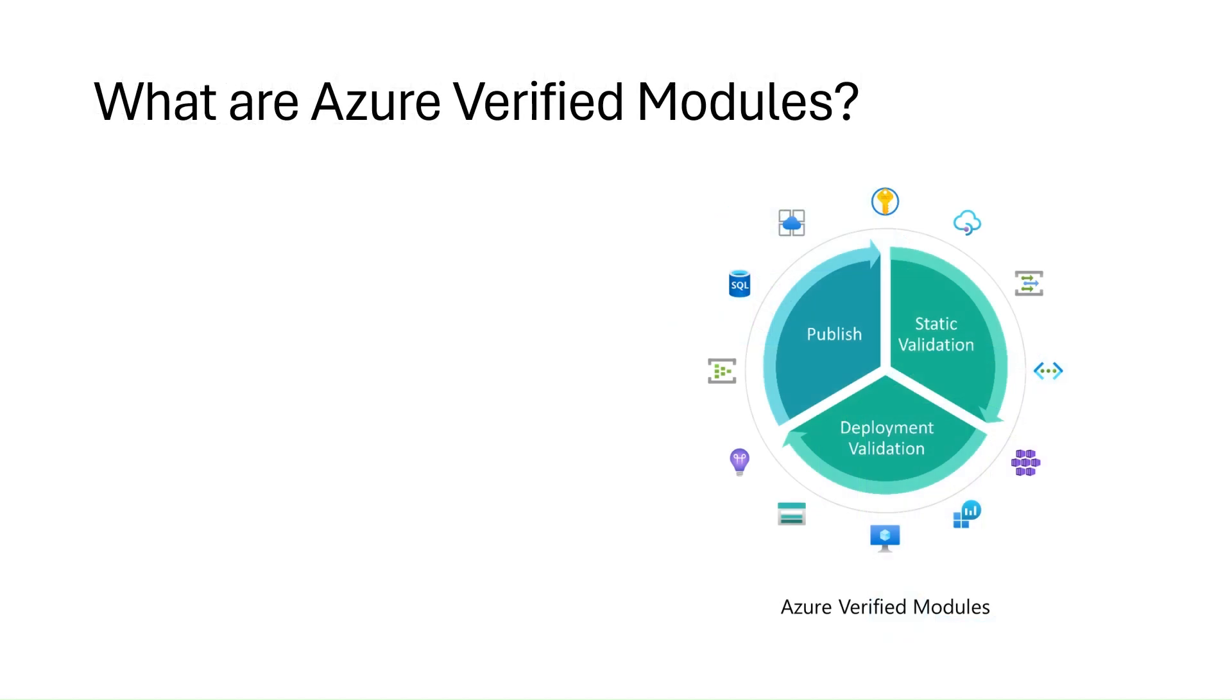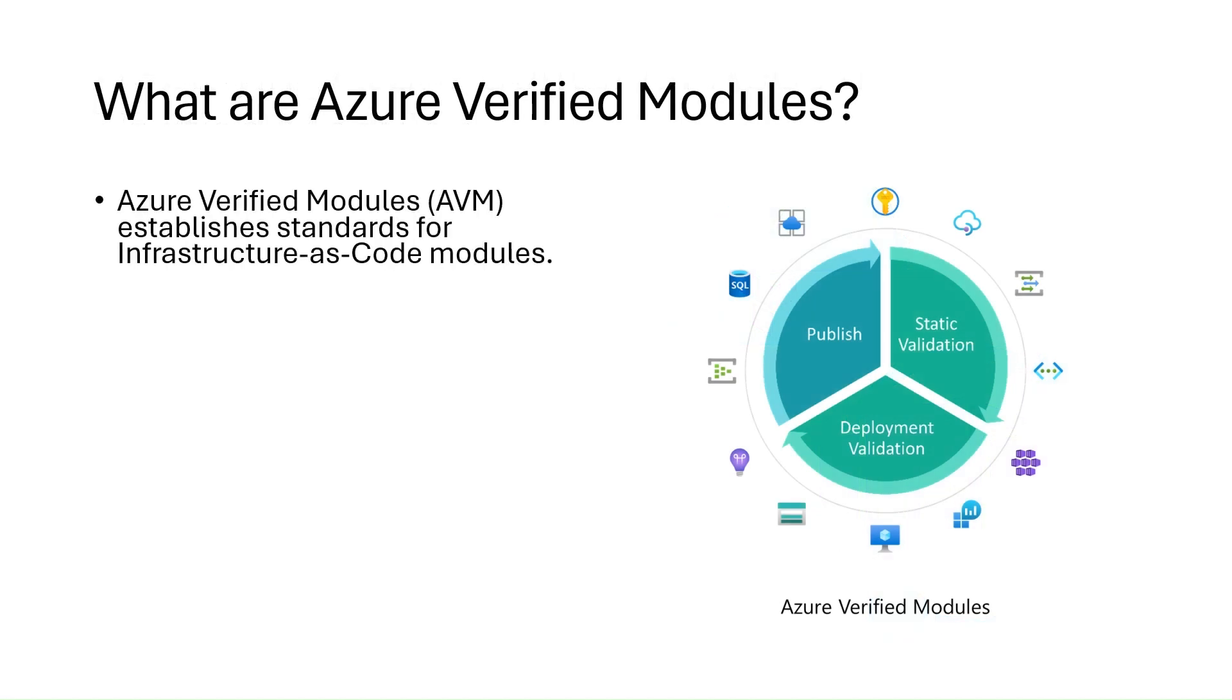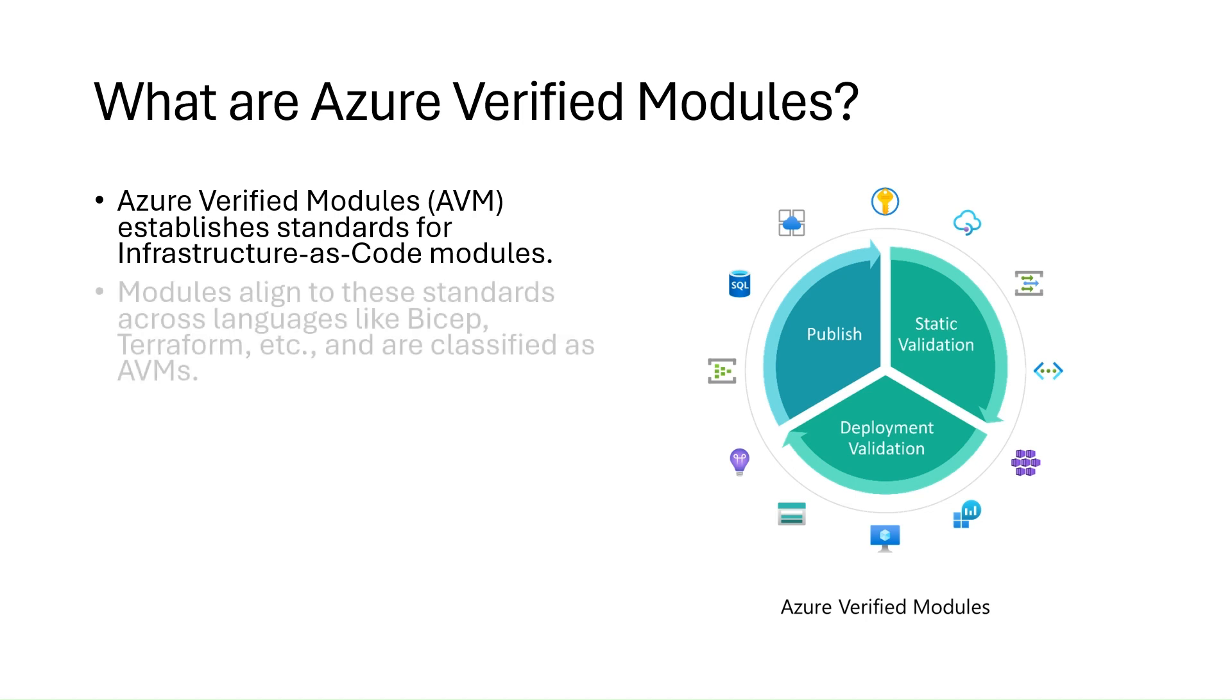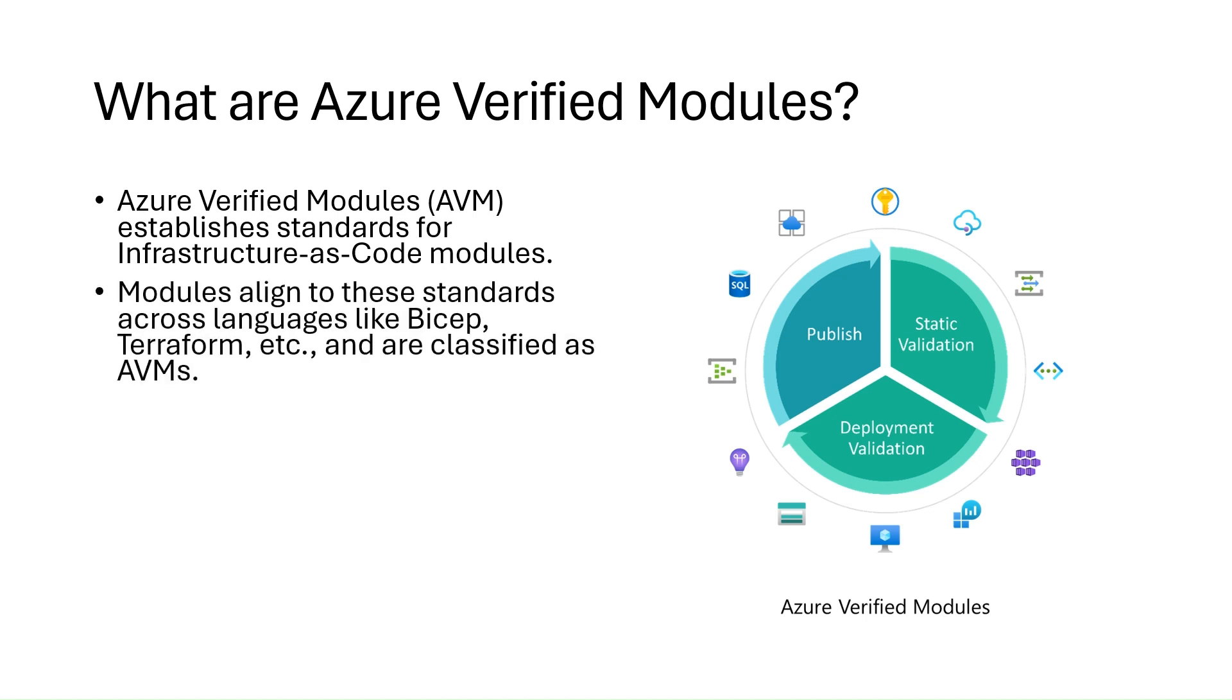So what are Azure Verified Modules? Azure Verified Modules is an initiative by Microsoft to consolidate and set the standards for what good infrastructure as code modules look like. Modules align to standards across languages like Bicep and Terraform.